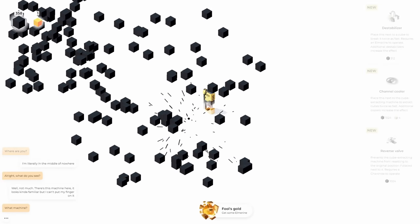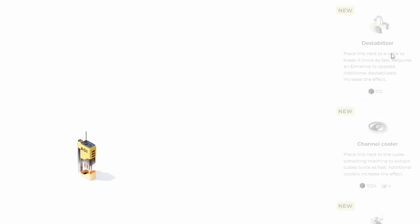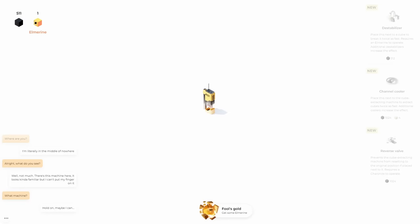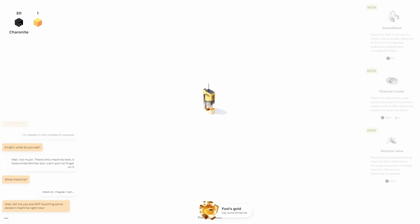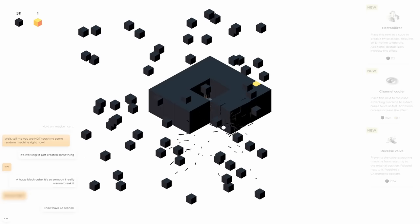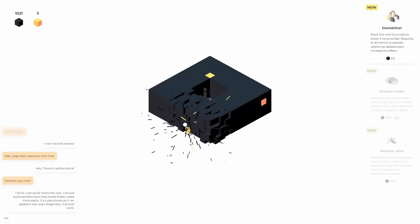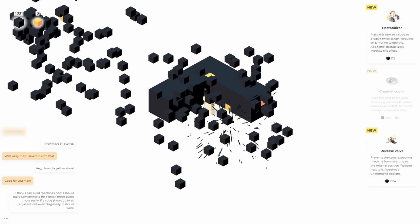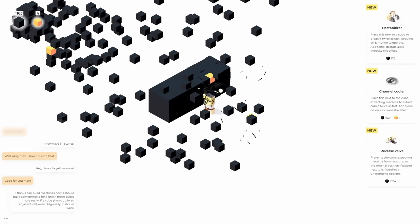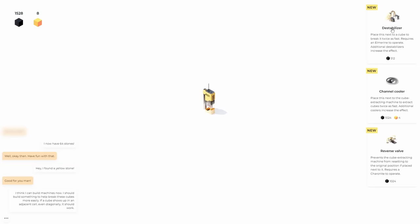And as I do that, you can see things are popping up on the side like a destabilizer. Also, I got a gold Elmarine and a Charonite. Interesting. We just need a few more parts. So let's mine these up again and mine them one more time so we can start building some of this stuff.